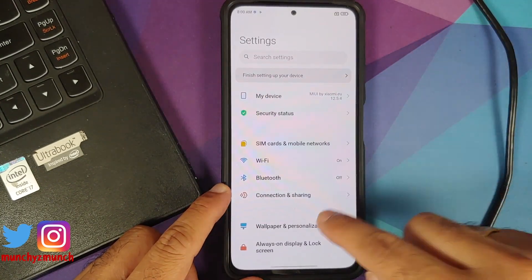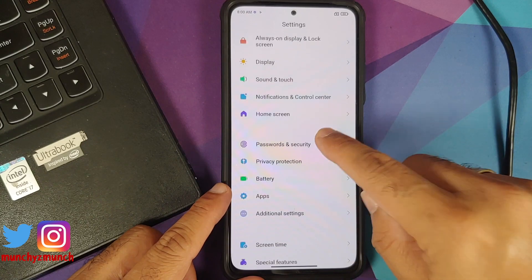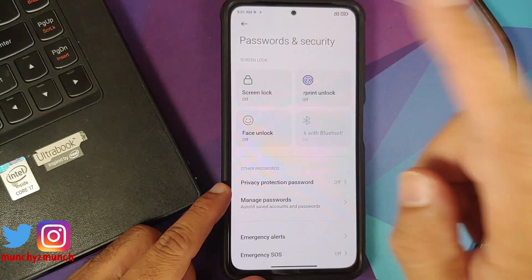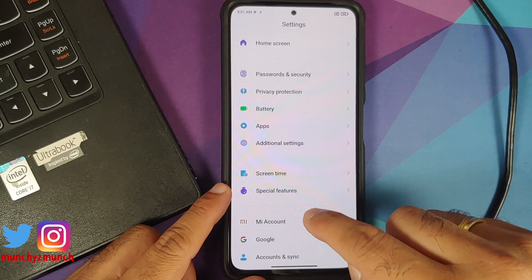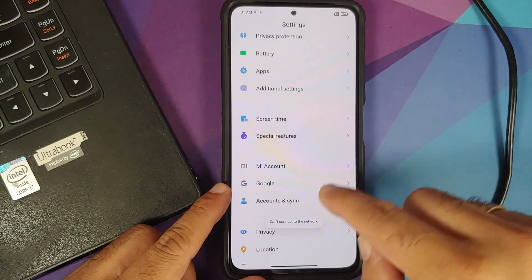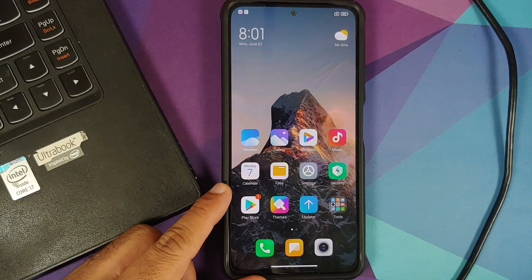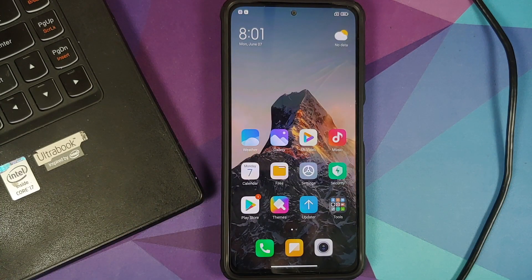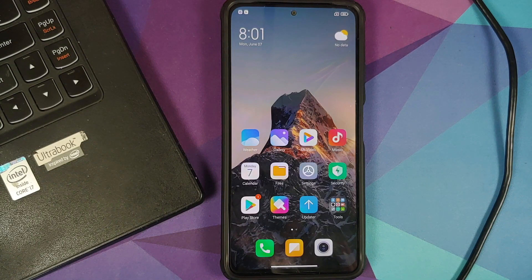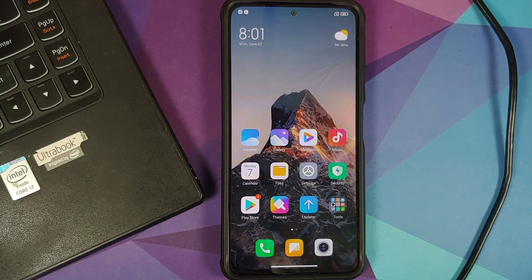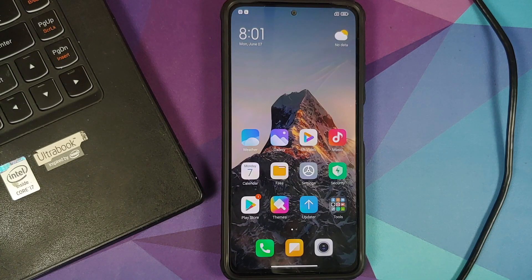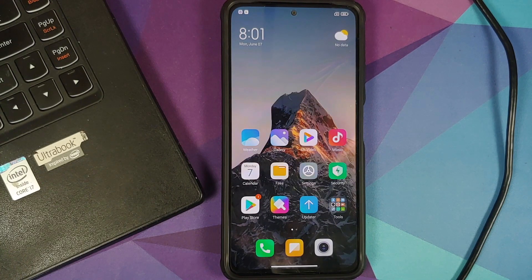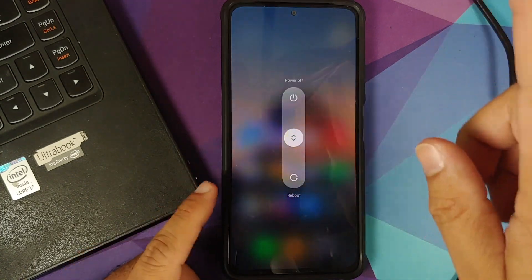Next up, we will go into settings and then you can go into password and security, remove your screen lock, fingerprint, and face unlock. Once that is done, go back, go into Mi account and remove your Mi account. Once that is done, go back, go into accounts and sync and remove your Google account. Once you have removed all the accounts and security measures, make sure you reboot your device once. Why are we removing all the accounts and security measures? We're doing this because we are going from one ROM to another and I don't want you to be locked out of your own device.